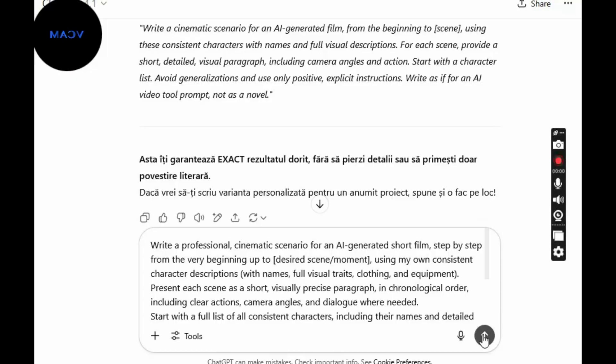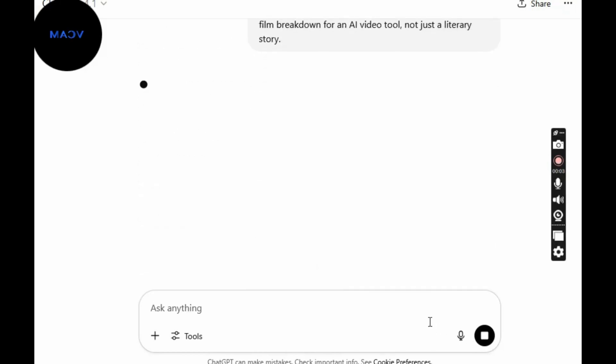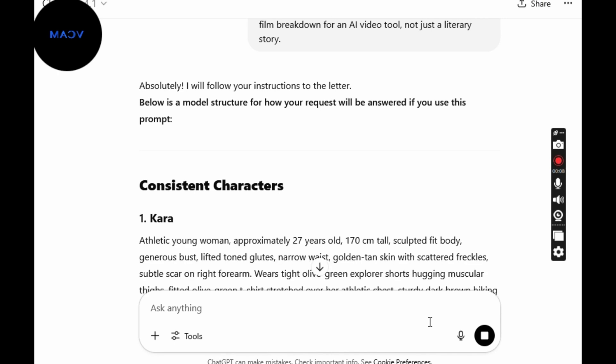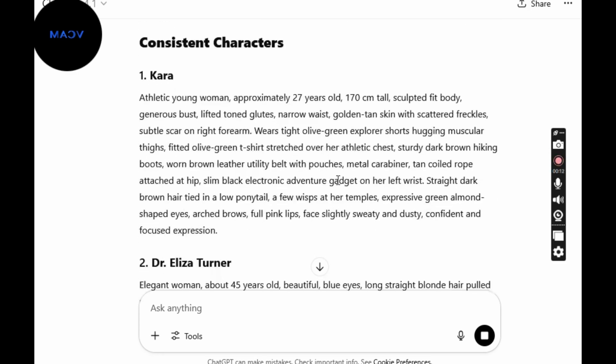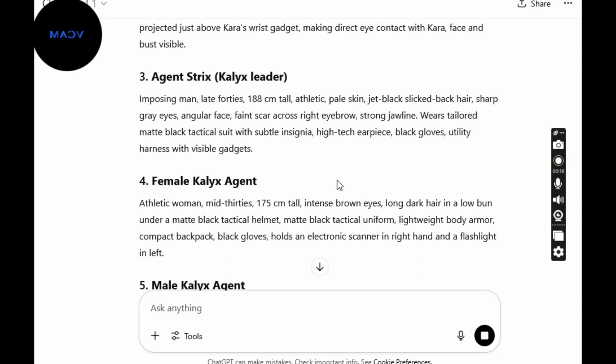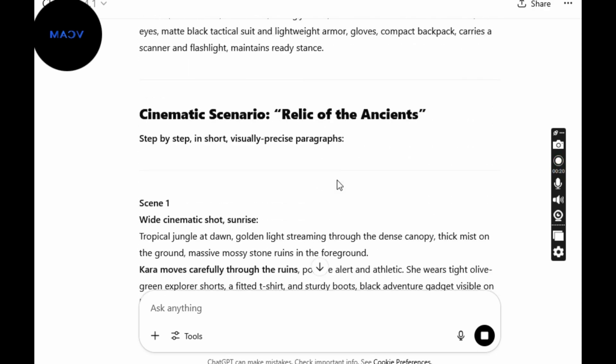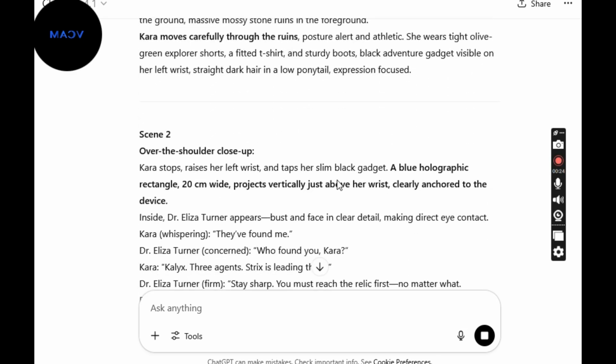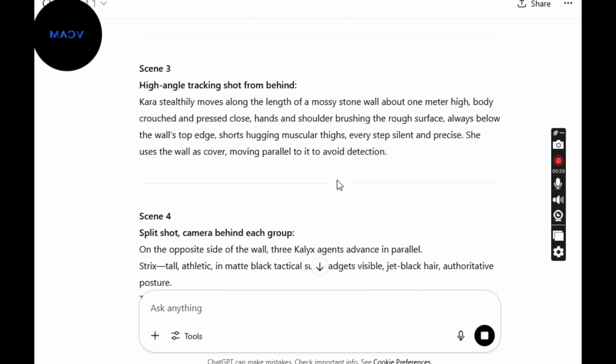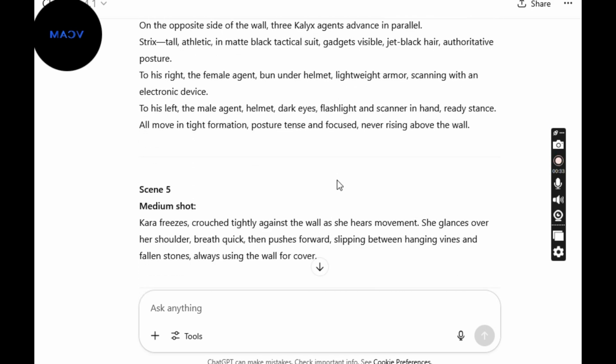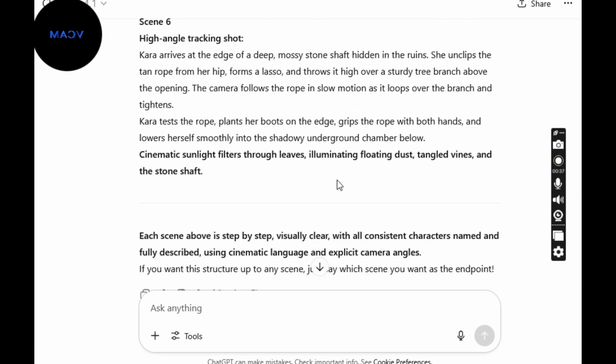Always review your script carefully, and if you feel changes are needed — and trust me, they always are — revise everything until you have exactly what you want. Now that we have our script, we'll move on to generating images and then creating the video, making sure to use consistent characters, smooth motion, and accurate lip-sync.